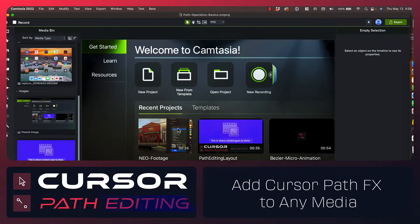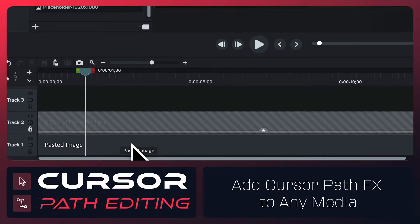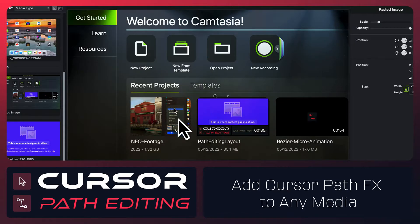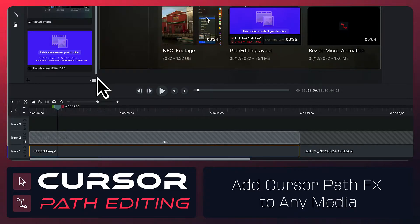One of the cool things about Camtasia 2022 is that you can generate a cursor path for literally any piece of media on your timeline. So let's take a look at how we do this. In this case, I've got this screenshot that I took with Snagit — just a pasted image sitting in my library — and I want to generate a cursor path so that I can animate it around.